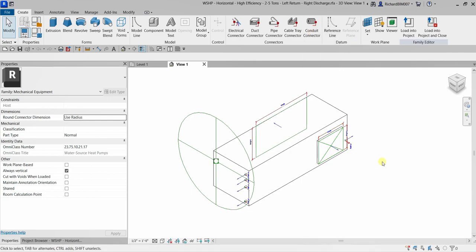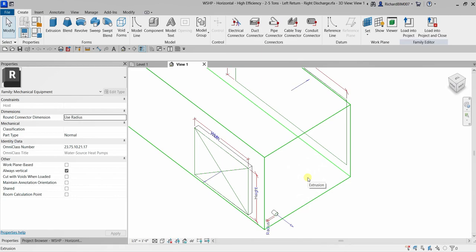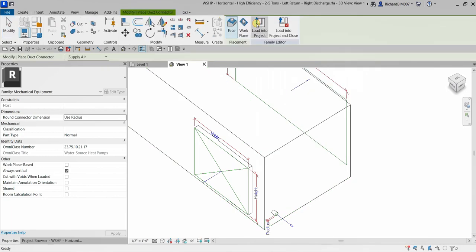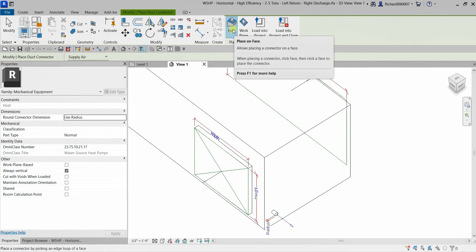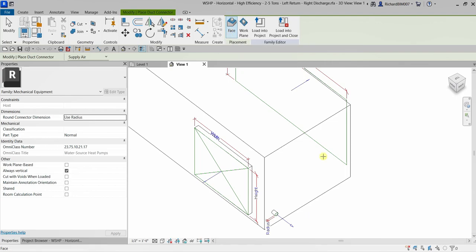I'm going to orbit the model somewhere here. Let's say I'm going to place a duct connector. From the connectors panel, I'm going to click the duct connector. When placing a connector, there are two placement options: 'Place on Face,' which allows placing a connector on a face, and 'Place on Work Plane,' which places a connector on a work plane. For this instance, I'm just going to use the default — place on face — and place it to this face here.